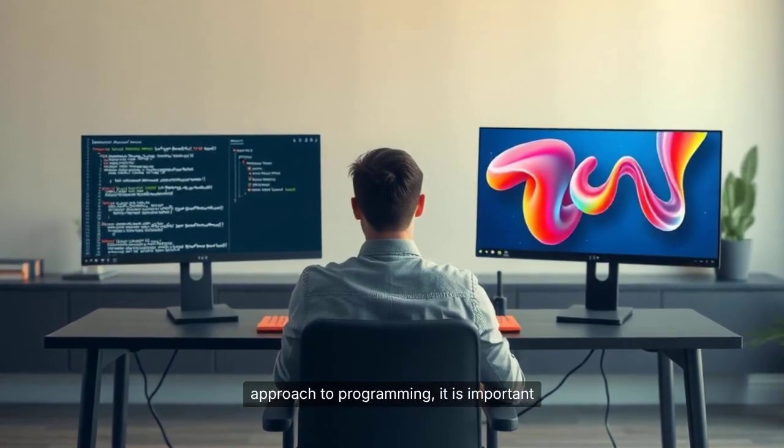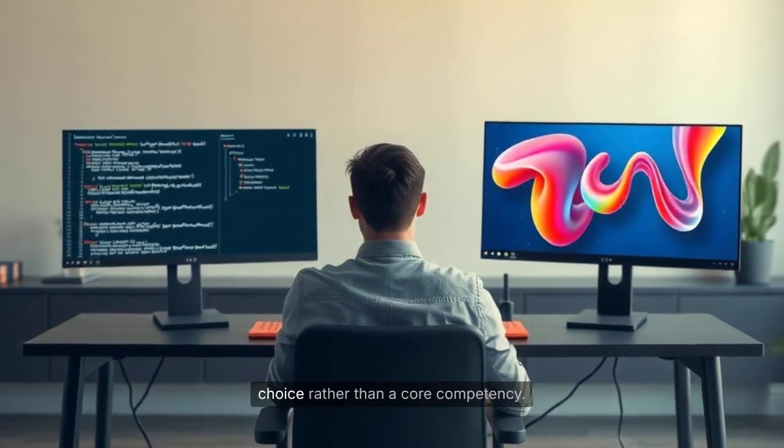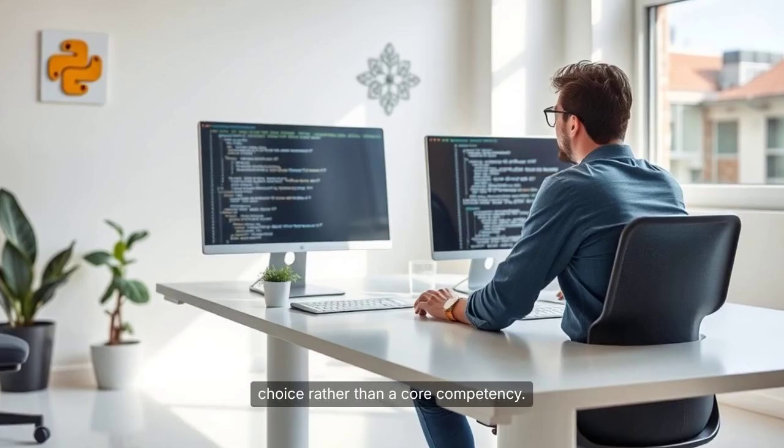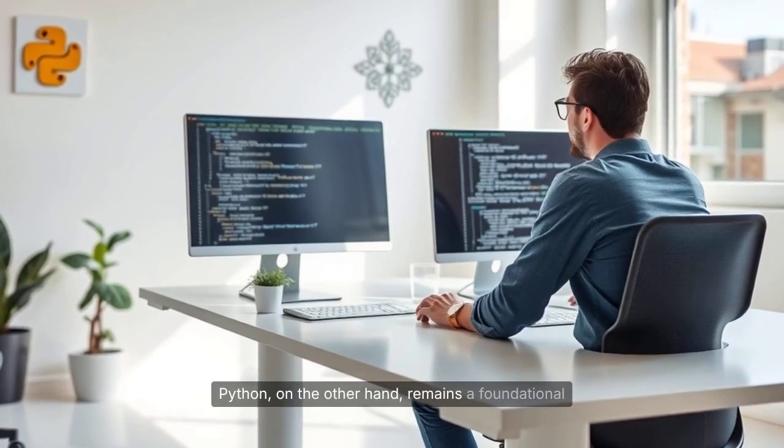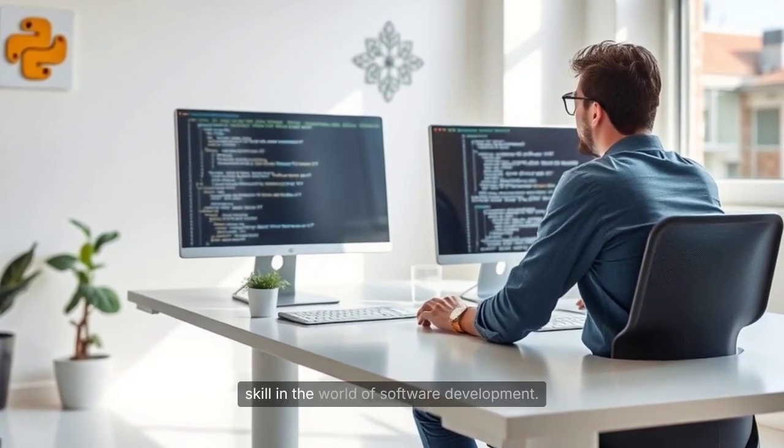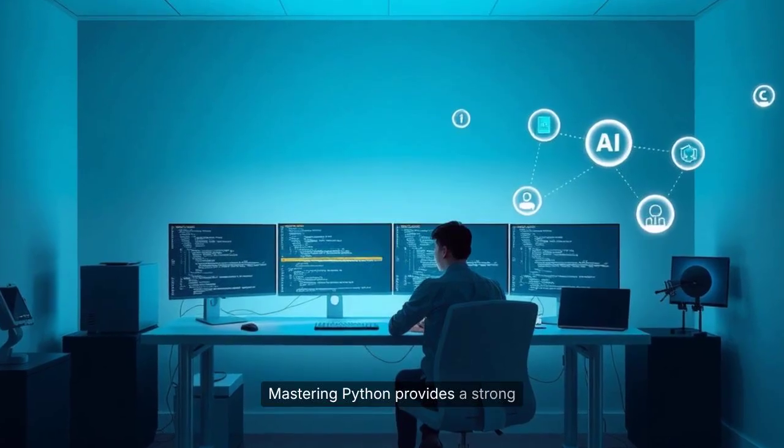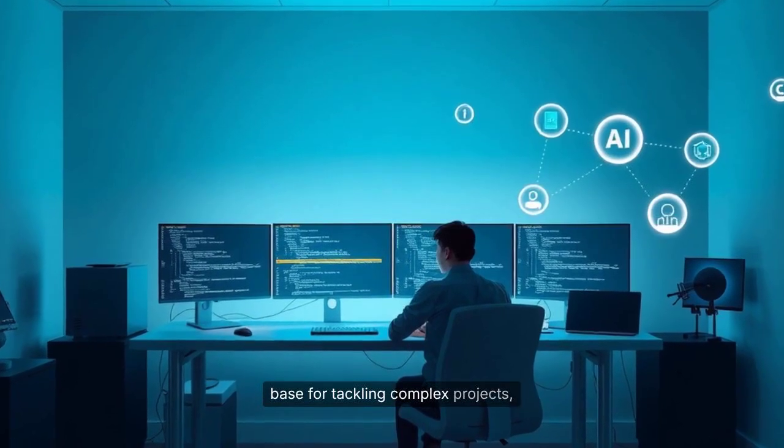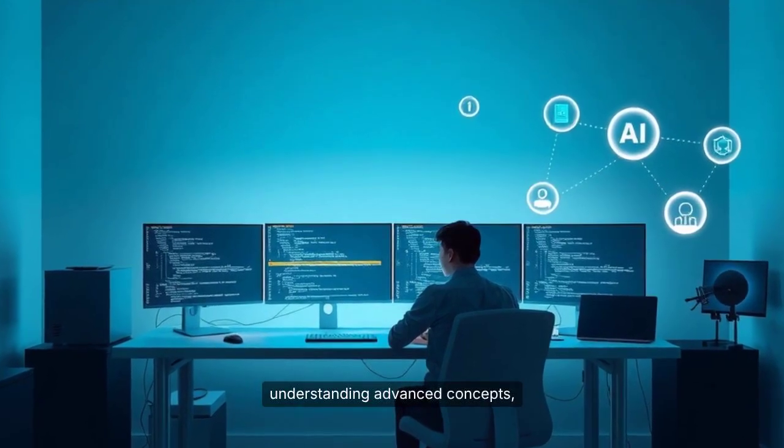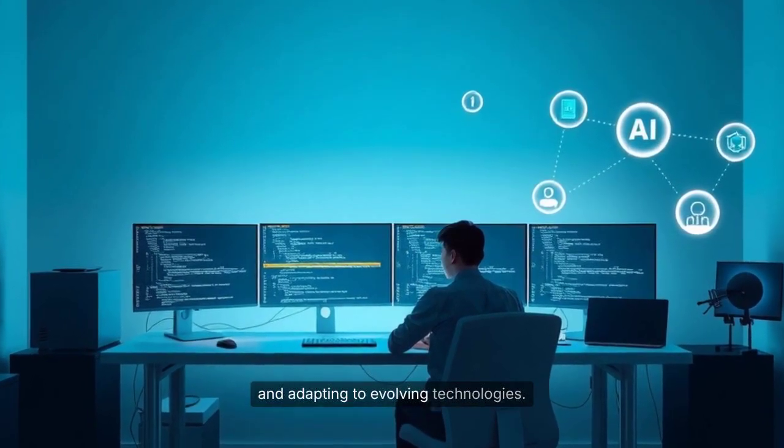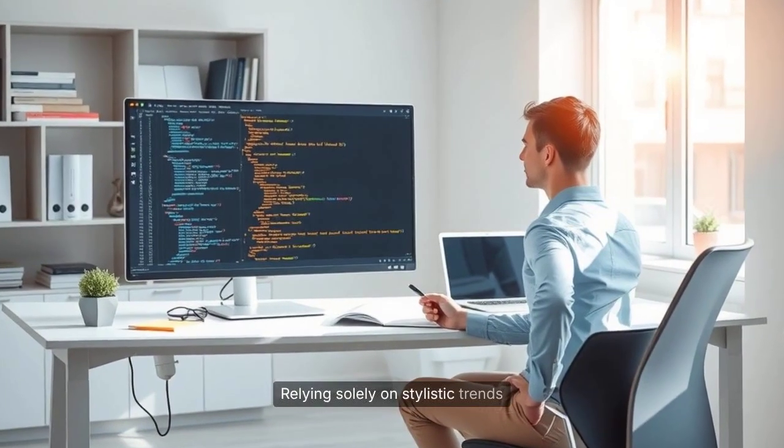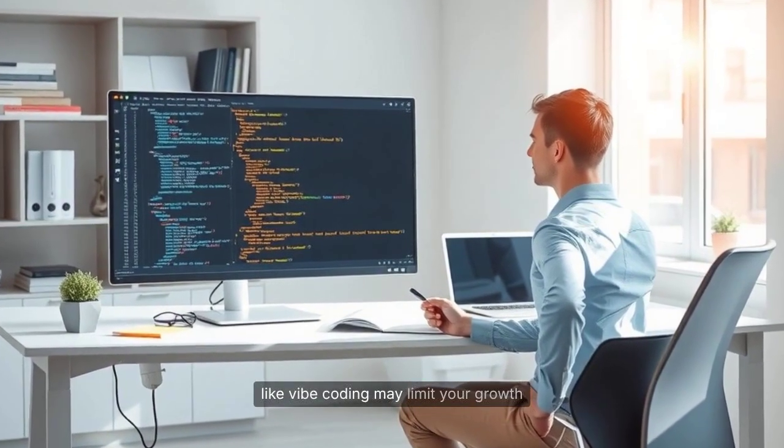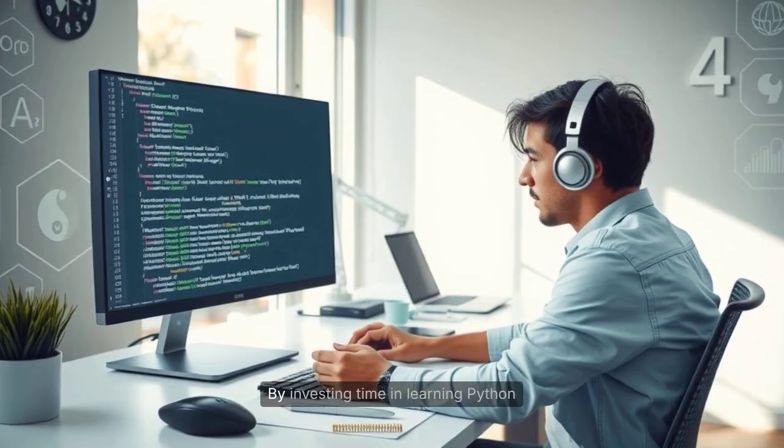While Vibe Coding offers a creative and flexible approach to programming, it is important to recognize that it functions more as a stylistic choice rather than a core competency. Python, on the other hand, remains a foundational skill in the world of software development. Mastering Python provides a strong base for tackling complex projects, understanding advanced concepts, and adapting to evolving technologies. Relying solely on stylistic trends like Vibe Coding may limit your growth and opportunities in the long run.